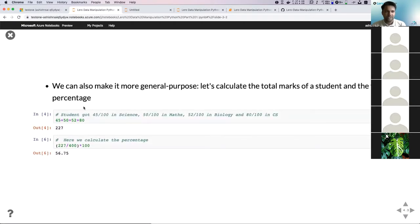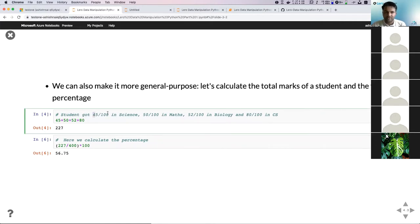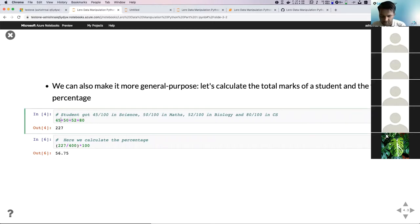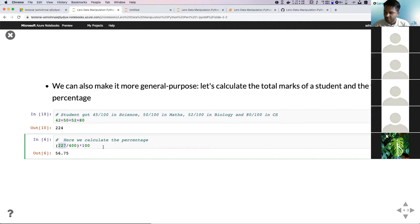We wanted to calculate the percentage of a student. Let's say we have four grades for a student. We can first calculate the sum using Python as a calculator, then calculate the percentage for that student. But this approach isn't generic — we'd have to rewrite it every single time. For example, if I change a grade value, I'd have to manually update the total again to get the correct percentage.